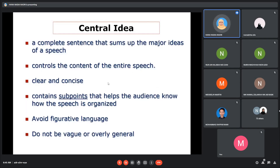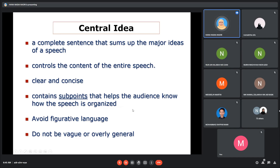The central idea refers to a complete sentence that will sum up the major ideas of your speech — just one complete sentence. It controls the content of the entire speech and should be clear and concise. It should also contain sub-points that help the audience understand how your speech will be organized. You should avoid figurative language that could cause misunderstanding, and the central idea shouldn't be vague or overly general.